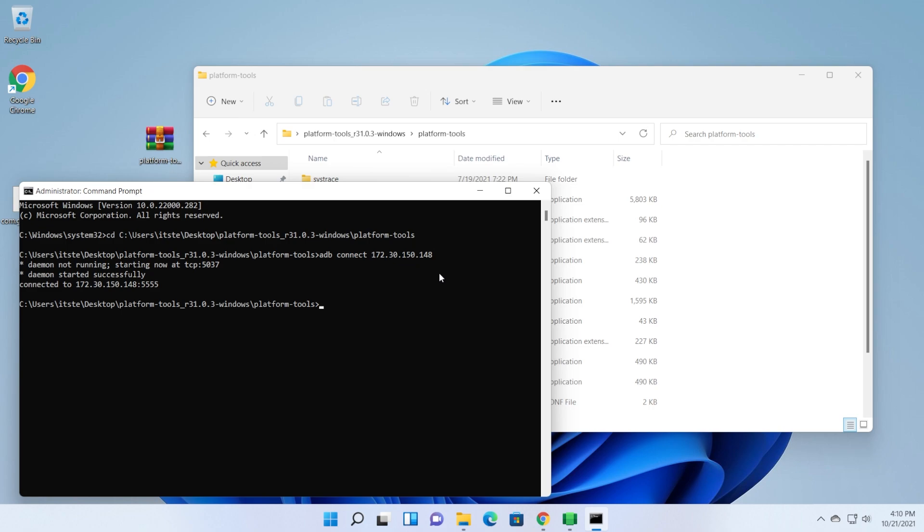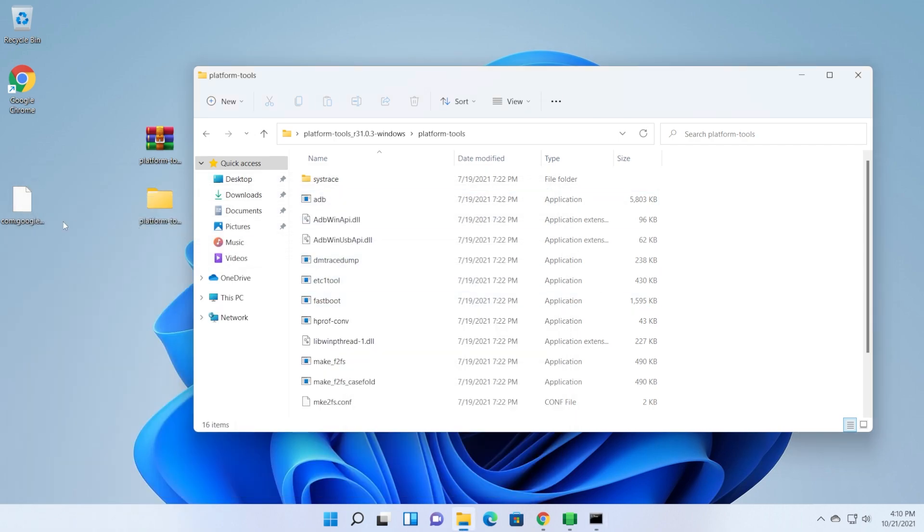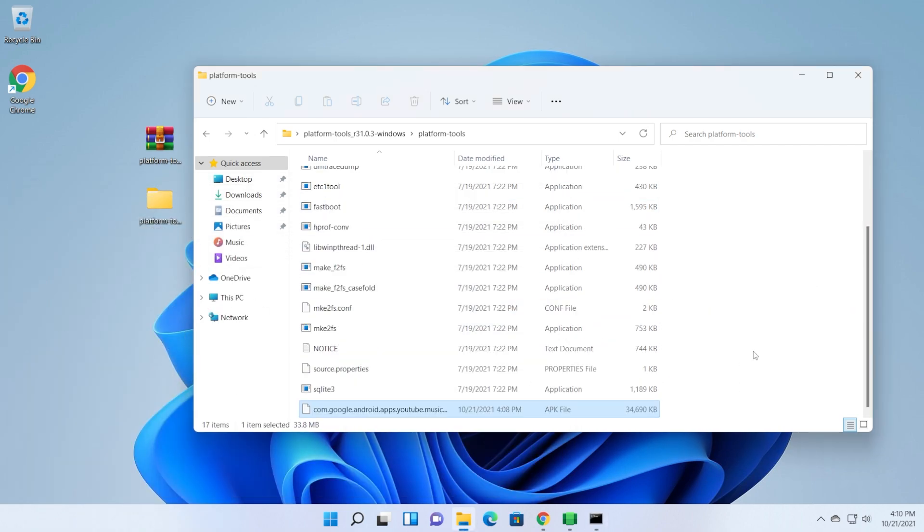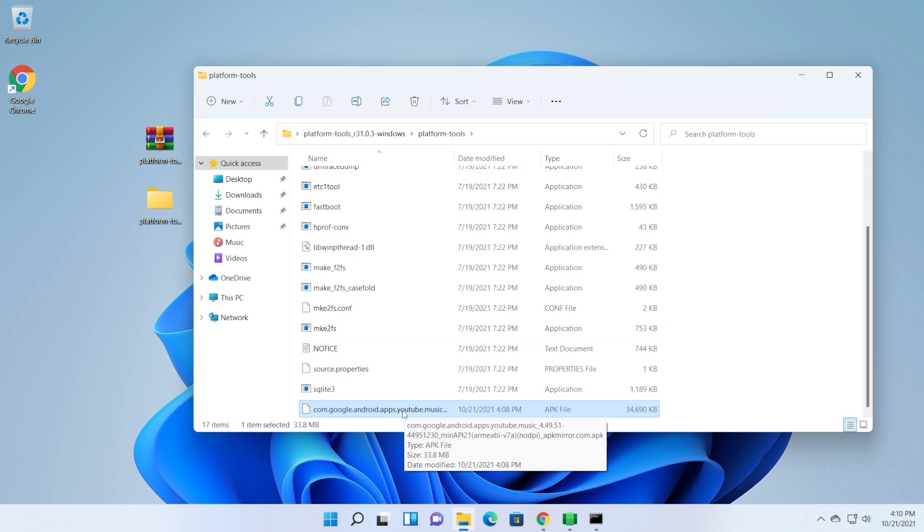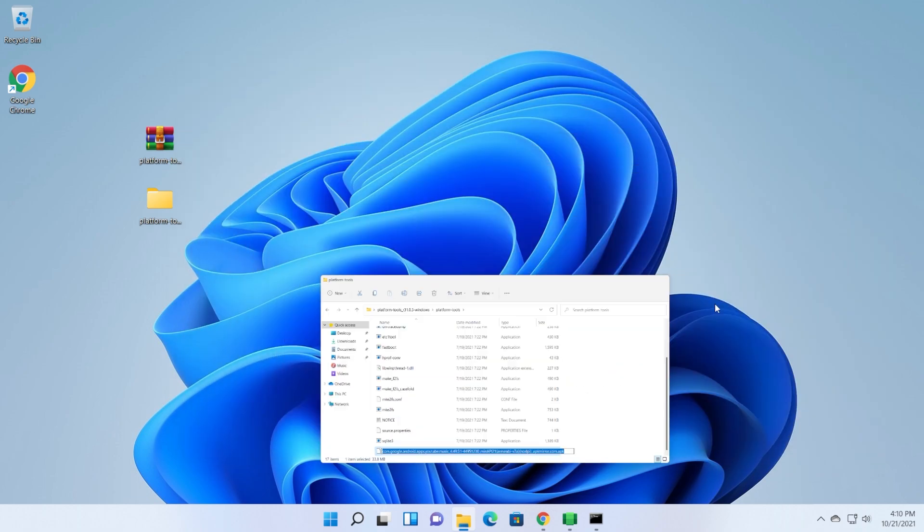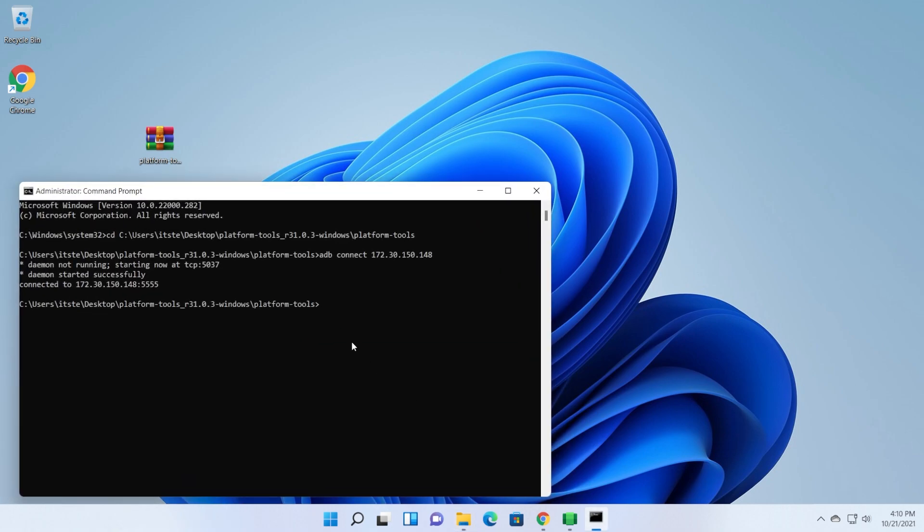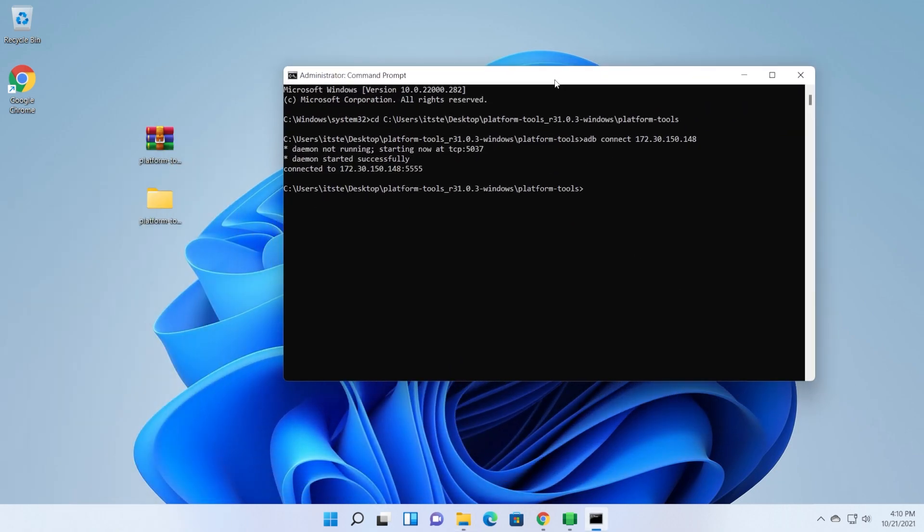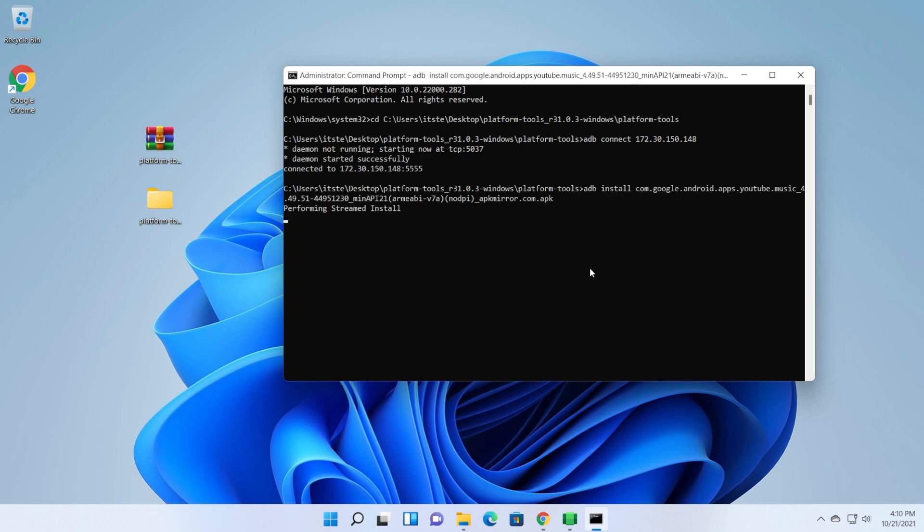Now, after you connect it to that IP address, all you need to do is to drag and drop the APK into the platform tools folder, and you can press F2 to copy its name, and then go again in the command prompt, and type in here the command to install that APK, which is adb install, and then right-click to paste that file, and then press enter. As you can see, performing streamed install, and then success.